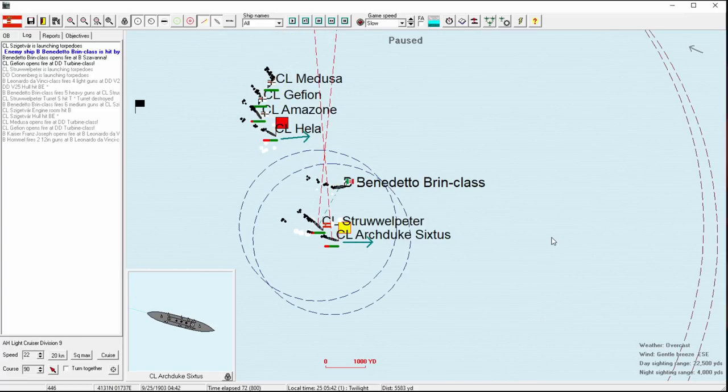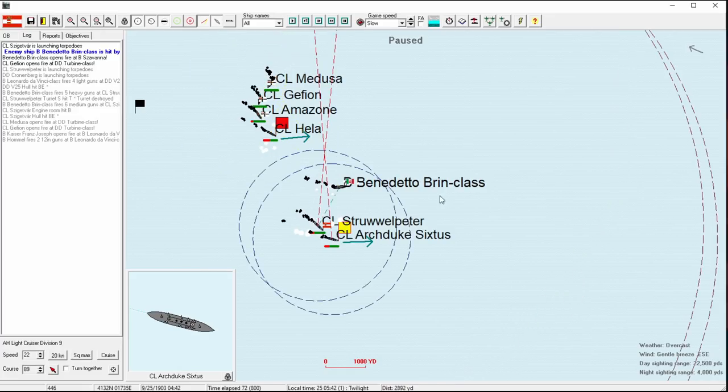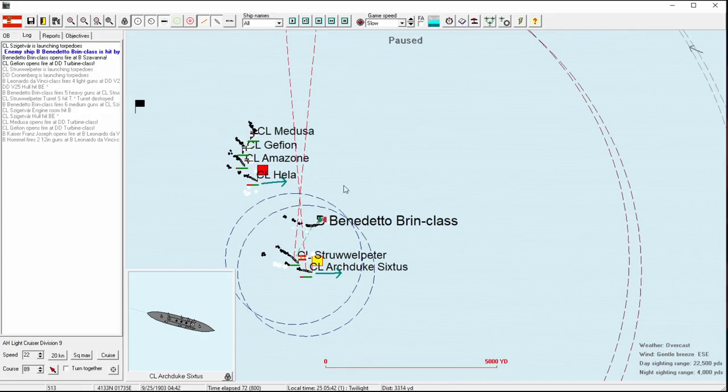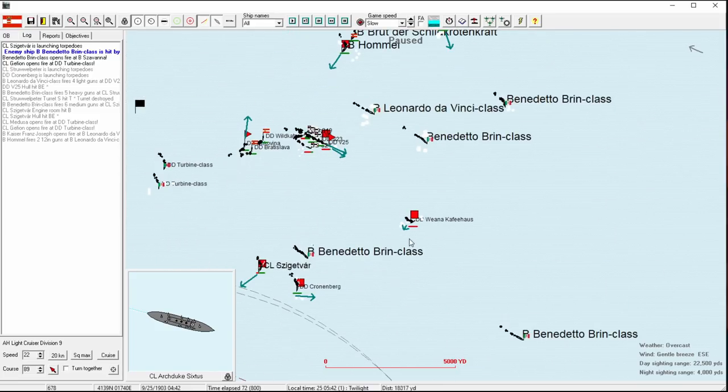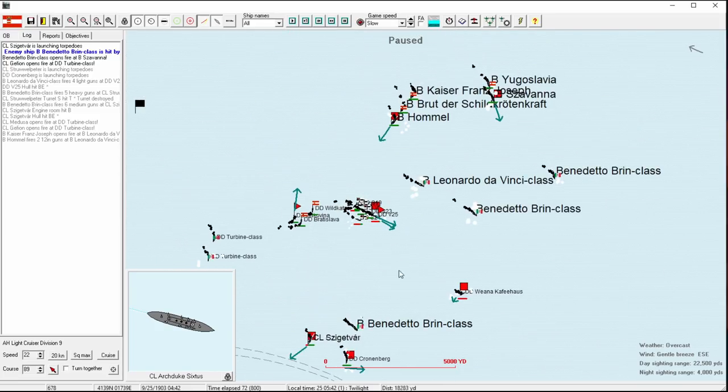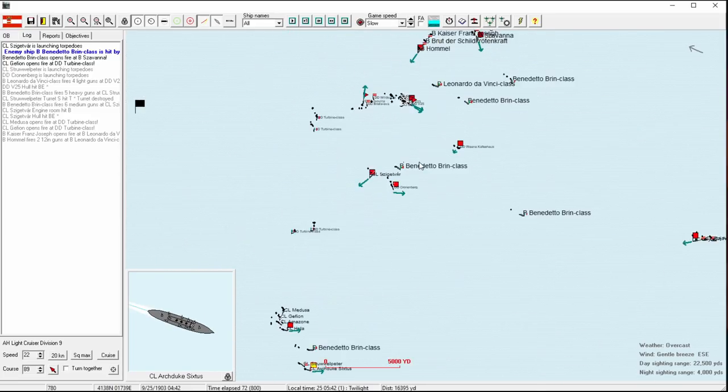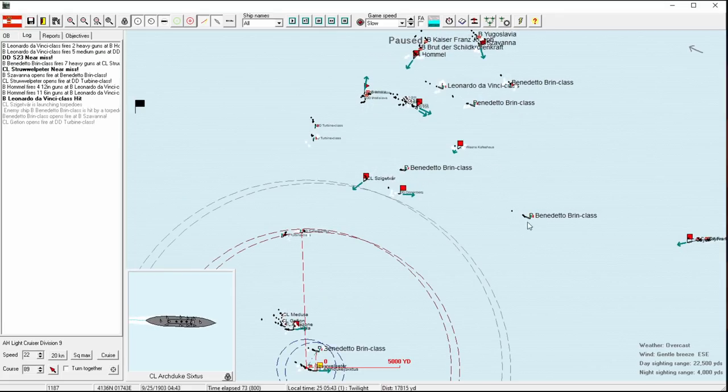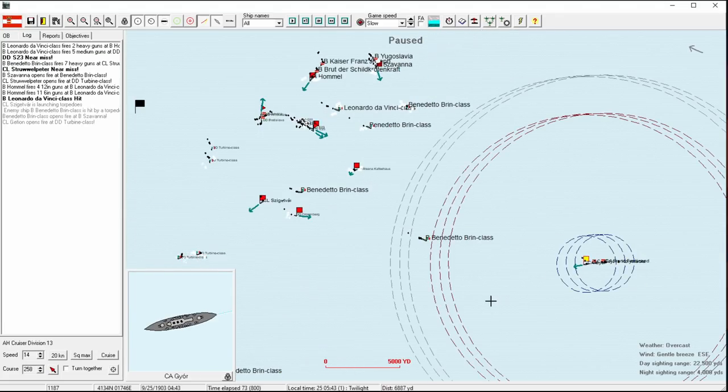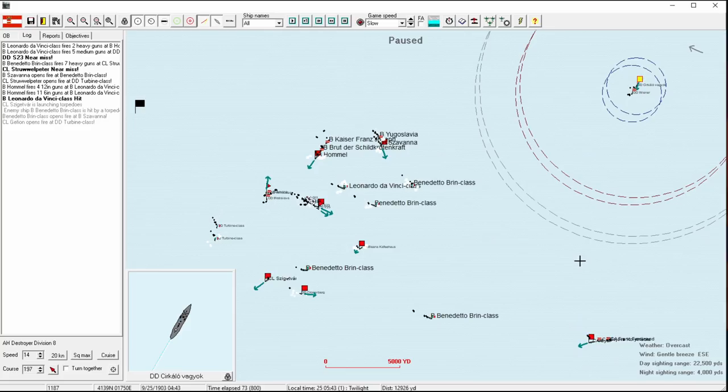It looks like their maneuvering means that both of those torpedoes will miss. However, the Sigitsvar should have - wait, did she already launch? Wow. Well, that is certainly something. We'll fire that, but that one seems very unlikely to hit.